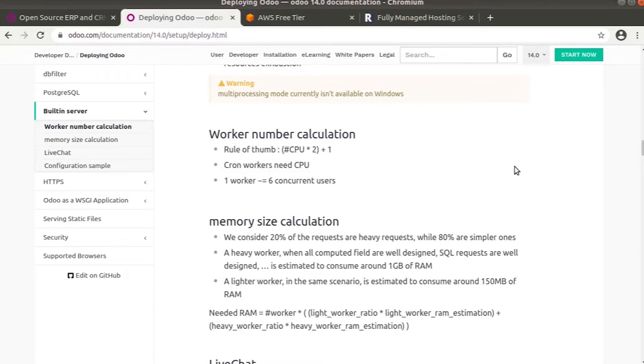Let's move to memory size calculation. We consider that 20 percent of requests are heavy and 80 percent are simpler ones. A heavier worker will consume around 1 GB of RAM and a lighter worker will consume around 150 MB of RAM.